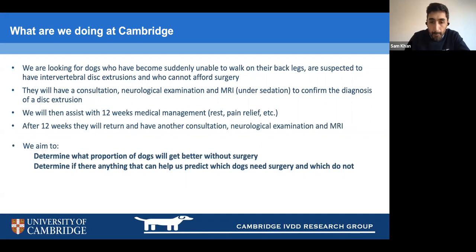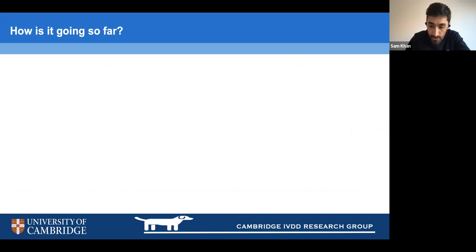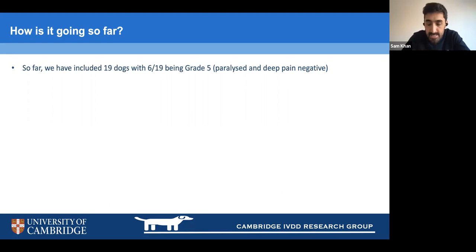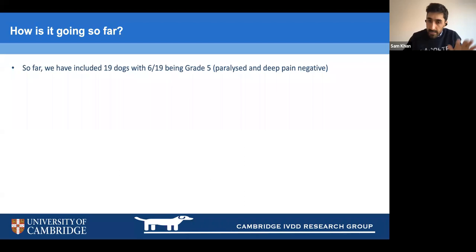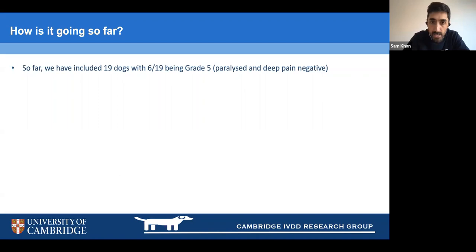How is it going so far? Since October, we've been overwhelmed with the response and have included 19 dogs, six of which are grade five. To clarify the grading system: grade one is back pain alone; grade two is back pain with some neurological deficits but still able to walk; grade three is unable to walk; grade four is complete hind limb paralysis; grade five is paralysis with no deep pain perception.